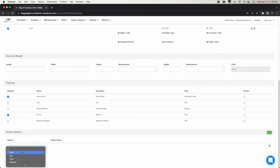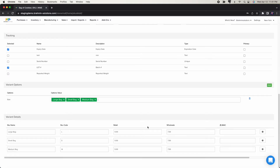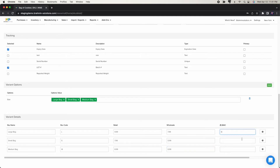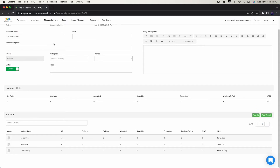For this product I'm going to use lot and expiry. I'll create different variations by size: large bag, small bag, and medium bag — three variations. I'll set pricing at $7.99 for small, $8.99 for medium, and another price for large, then save the product. Now I have a bag of cookies with three different variations and currently no inventory.